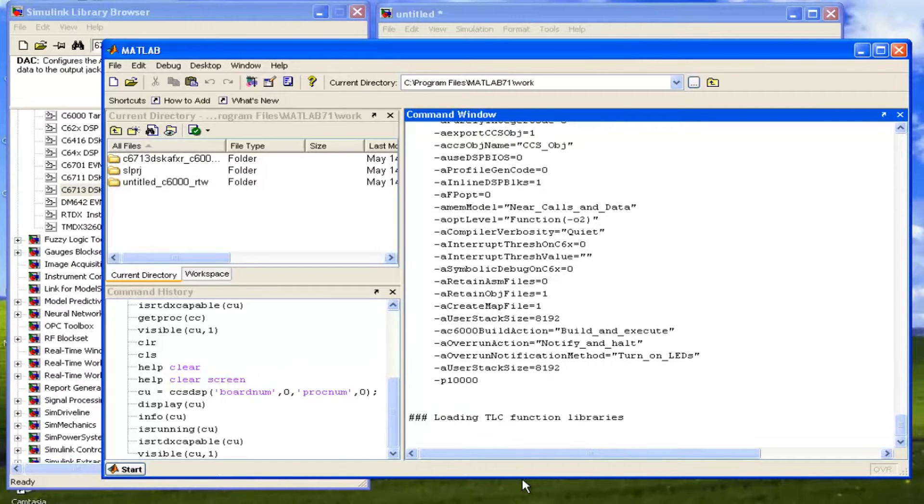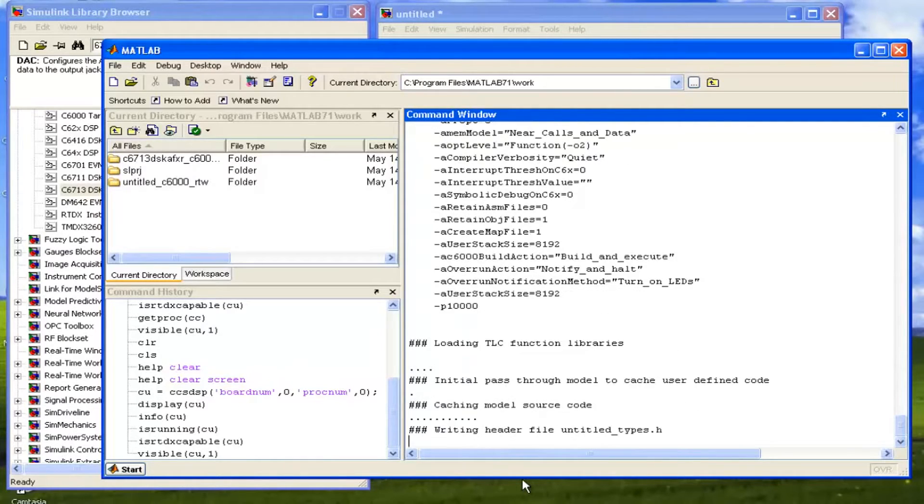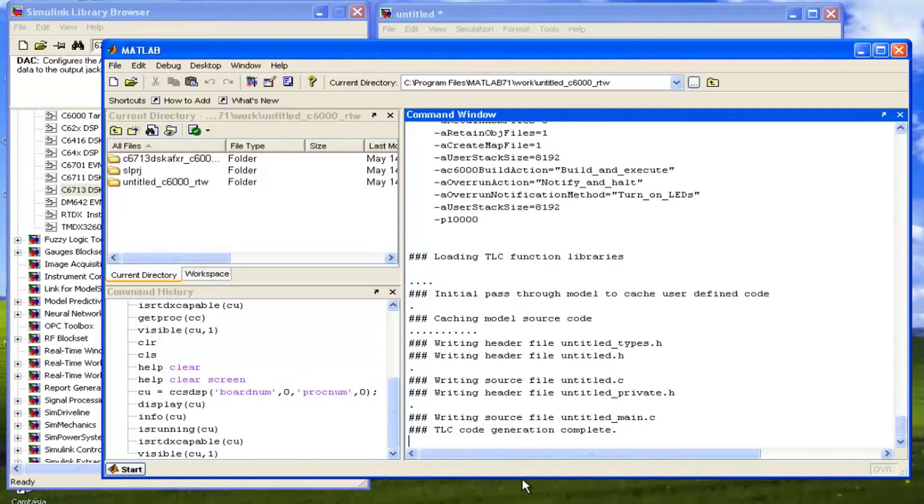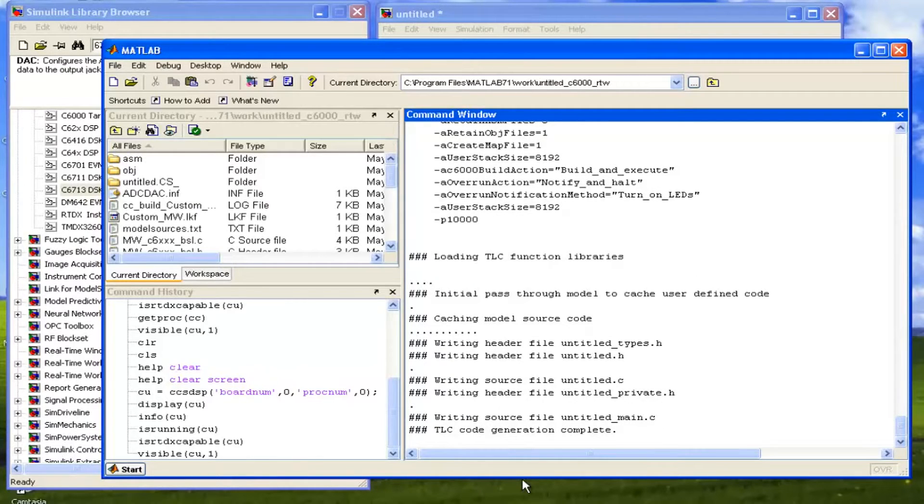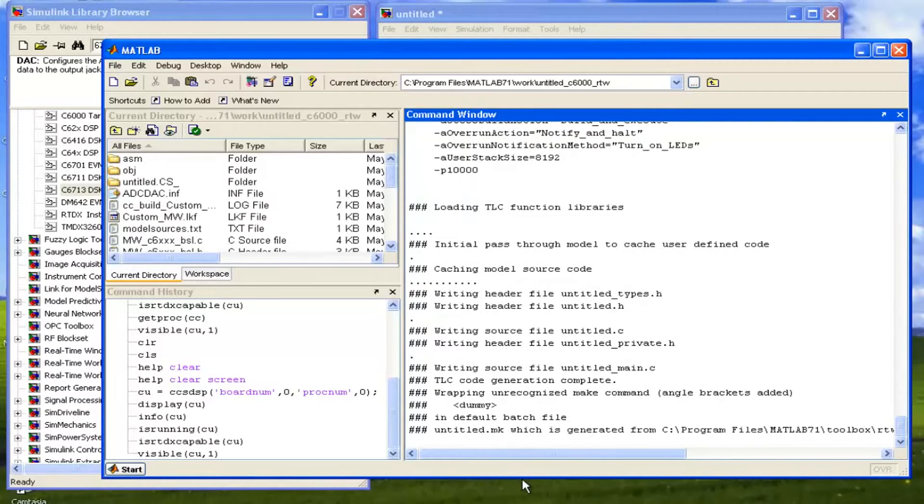Now it is making some files, it is loading some libraries. Now it is writing a source file that is untitled, because our model name is untitled, untitled main.c.